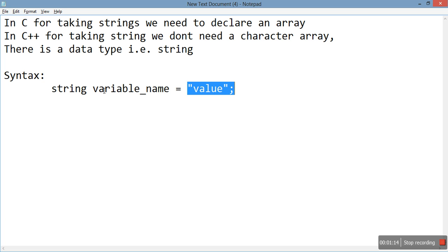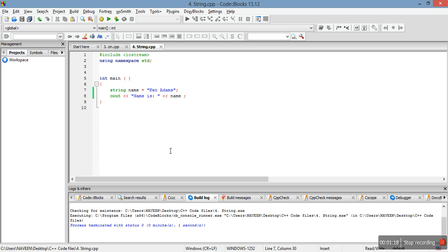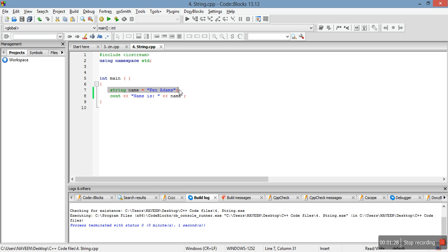Now let's move to the code and see how it works. These two lines you are already familiar with. Here we have the name variable initialized as a string — the data type is string, the variable name, and the value in double quotes which we want to assign to this variable. By this line we have printed the name.